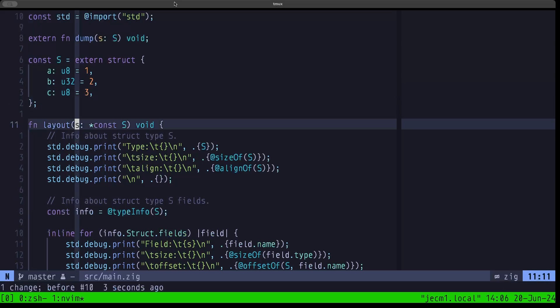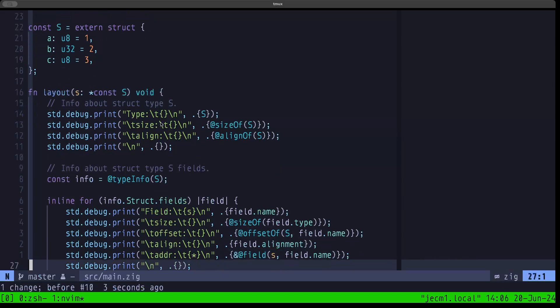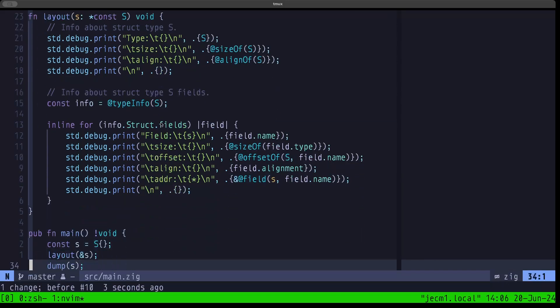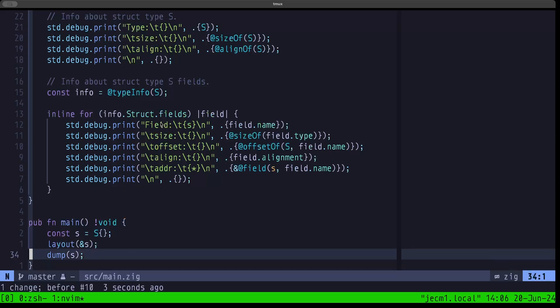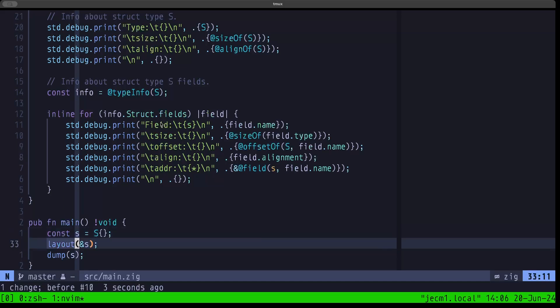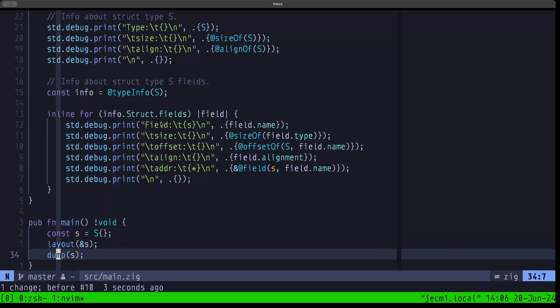The layout function is exactly the same as in the previous episode. It's going to print some information about the type and its fields. Here in main, we're going to be instantiating, creating an instance of that struct in this constant S, then we pass in a pointer to that constant to the layout function.